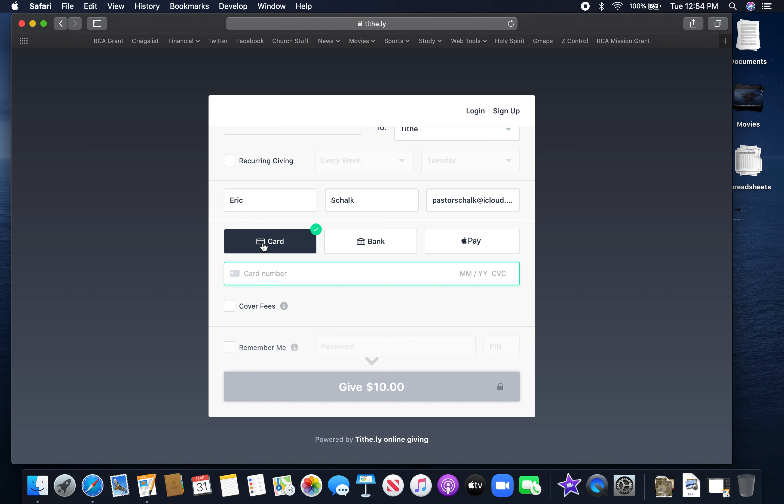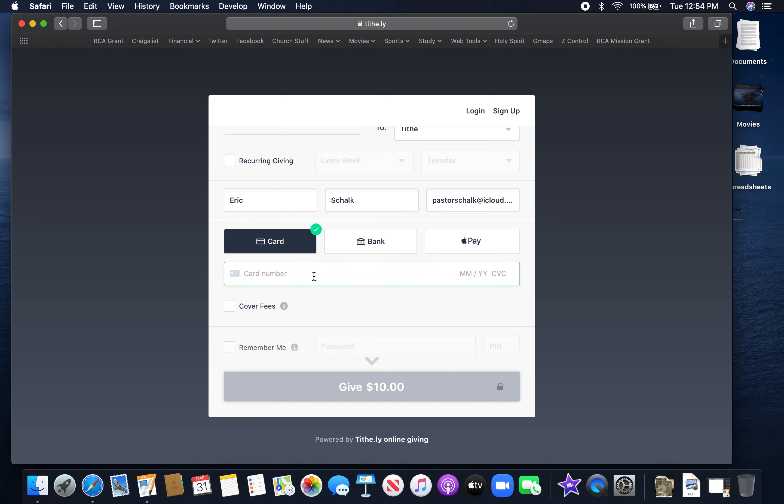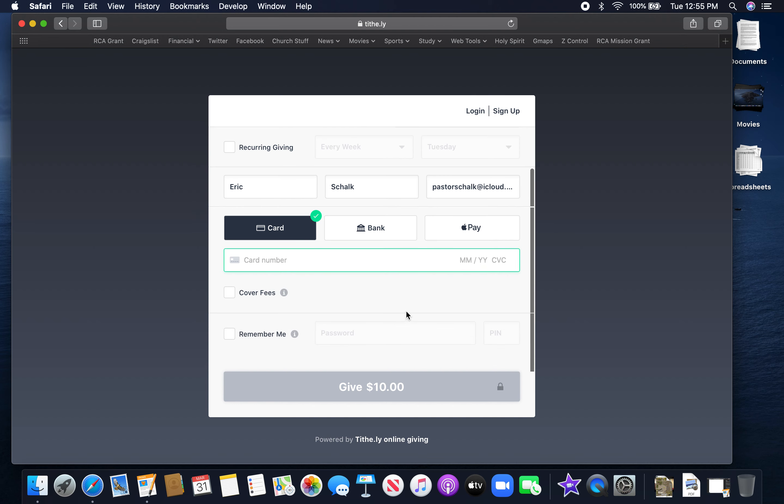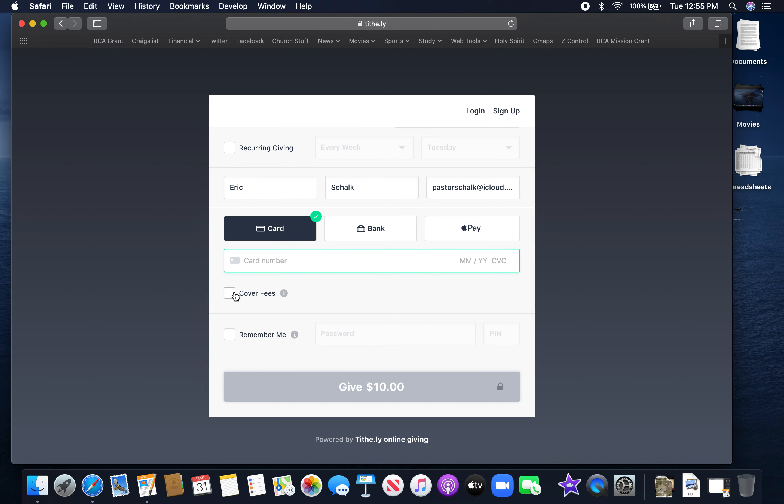And then you can select however you want to pay. You can pay by card, you can pay by bank, or you can use Apple Pay. And then if you're using a credit card, you just enter your credit card information here along with your expiration date and the code on the back. You can elect to help cover the fees. There's a little bit of a fee involved in online giving, but nothing major, so you can either cover the fees or not.